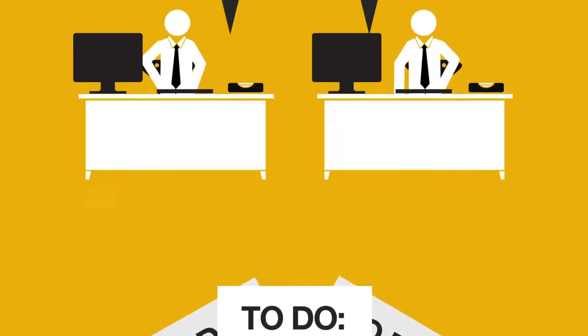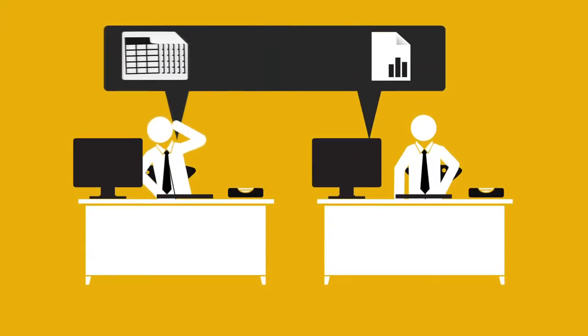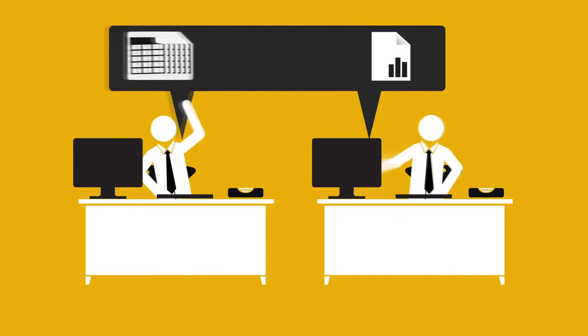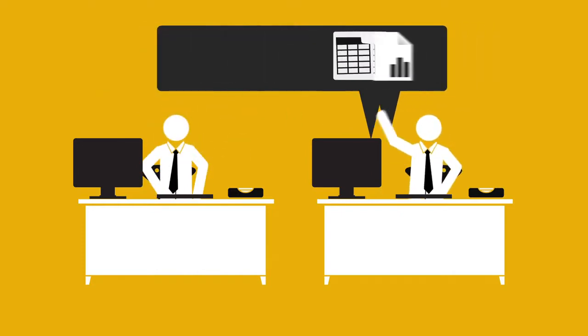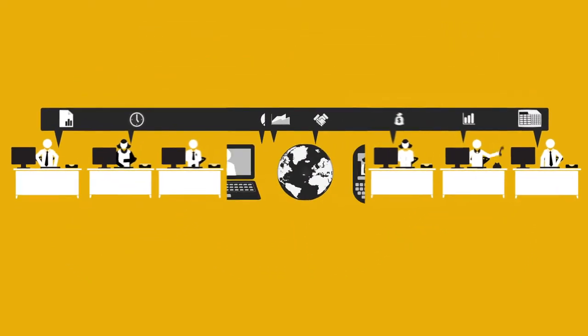But what if you could ditch the insanity and get visibility and complete control of your business back, both now and for the future?